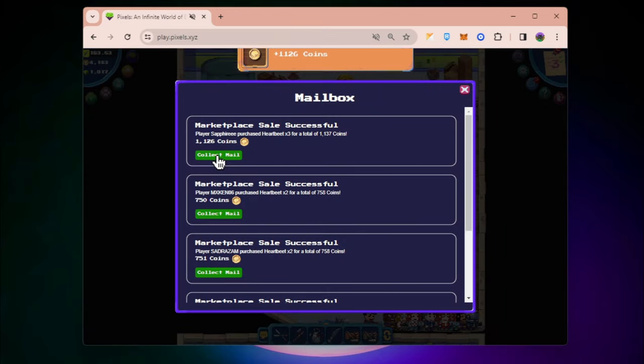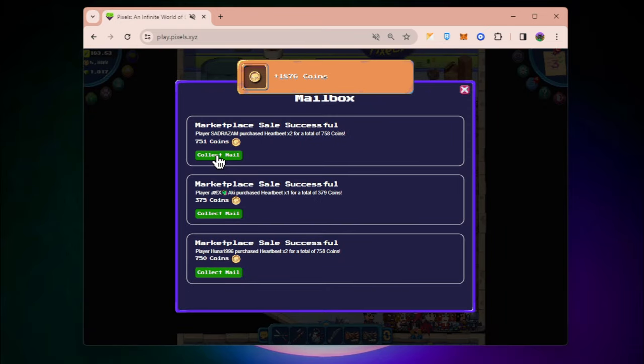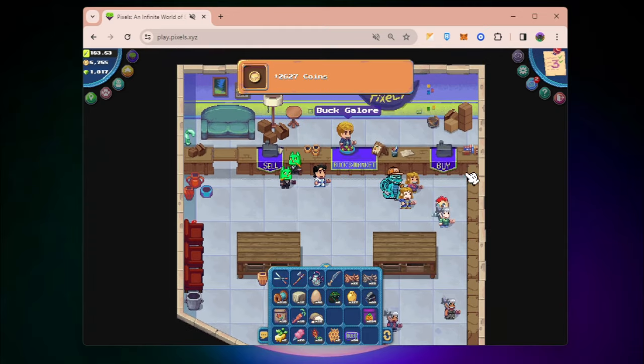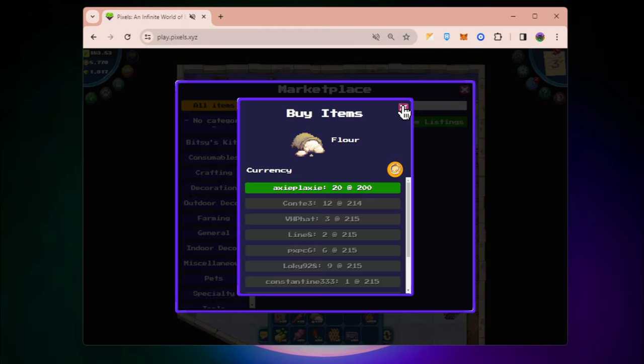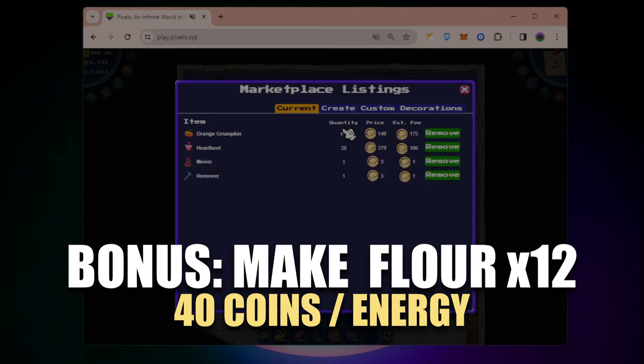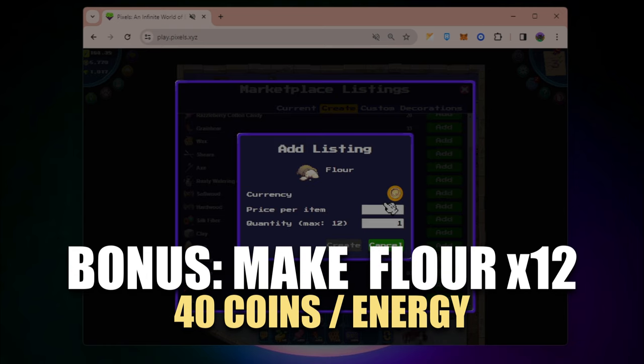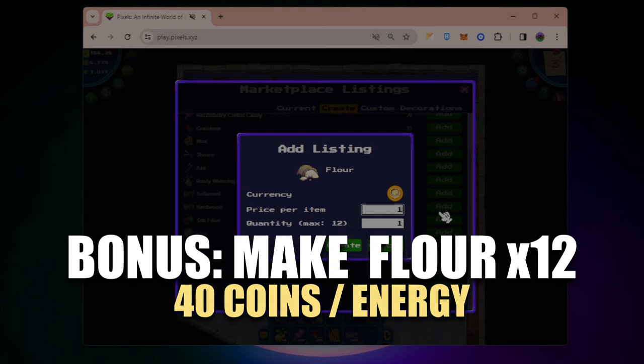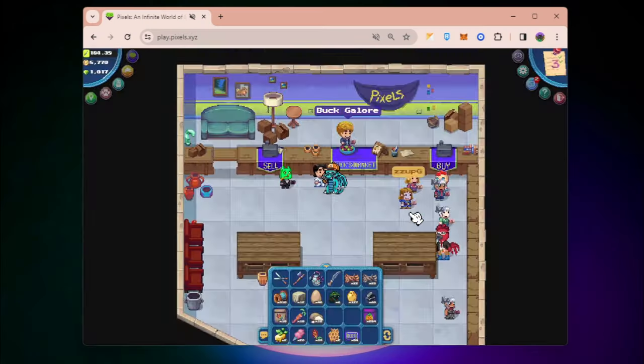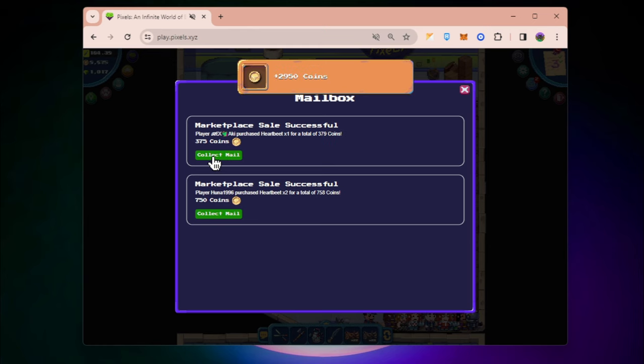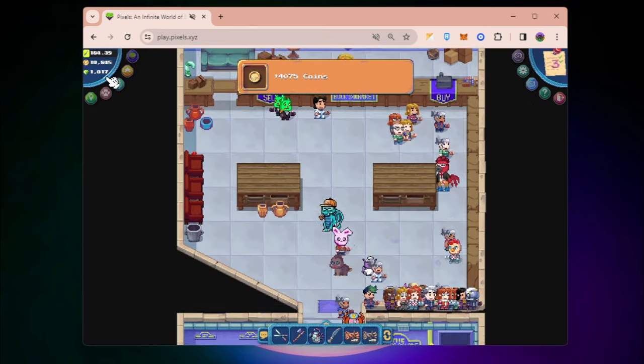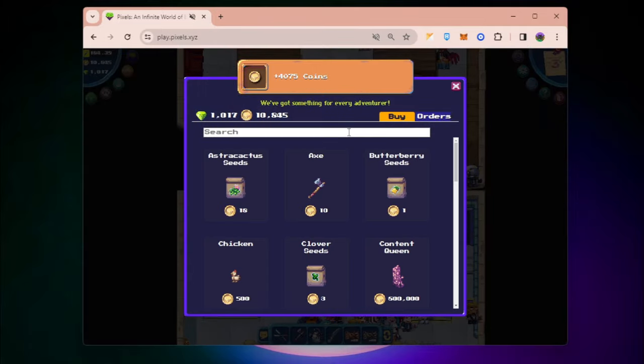We can also sell flour here. Flour is going to give us 199 per flour, so I'm going to sell that. My items are being sold and I now have 10,000 coins.